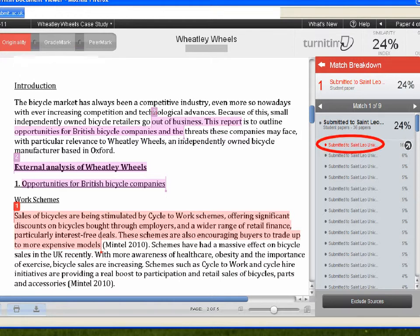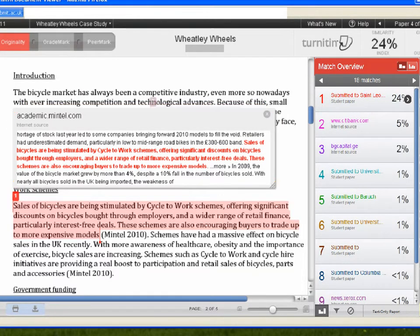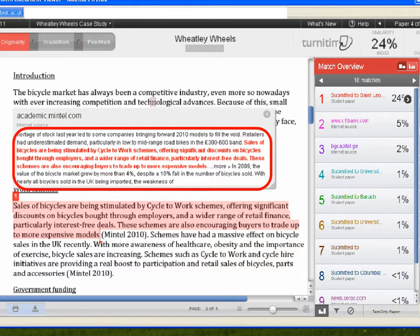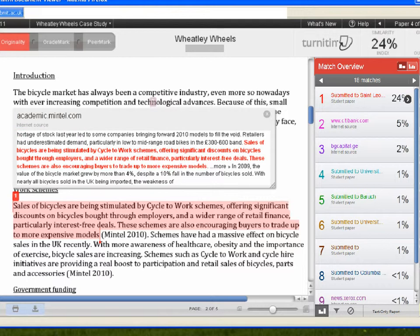Click on each detailed match to automatically scroll to it in the paper on the left. A pop-up appears above the matched text that indicates what sort of material has been matched, the details of the materials matched, and even a snippet of the original text in some cases. To view the original source more closely, click on the title in the pop-up or click on the arrow next to each match in the match breakdown sidebar. Note that you may have to request permission to view the matched content, since submitted papers remain the intellectual property of their authors, instructors, and respective institutions.